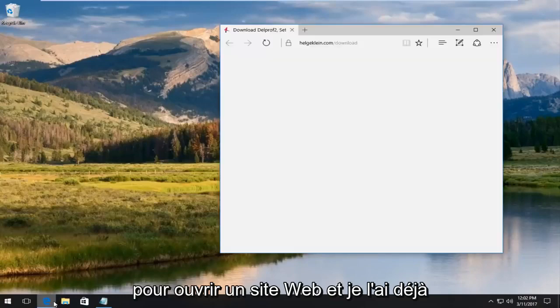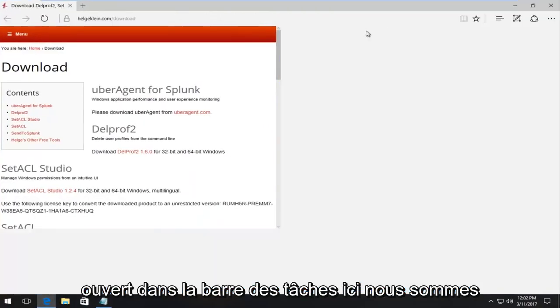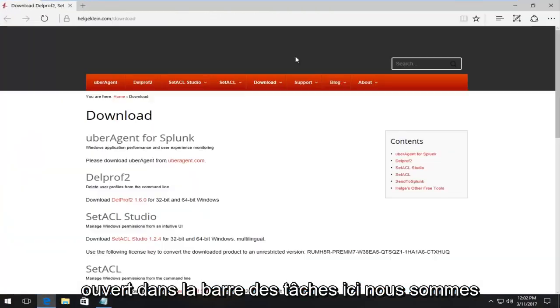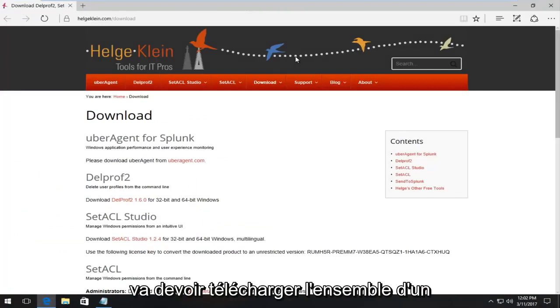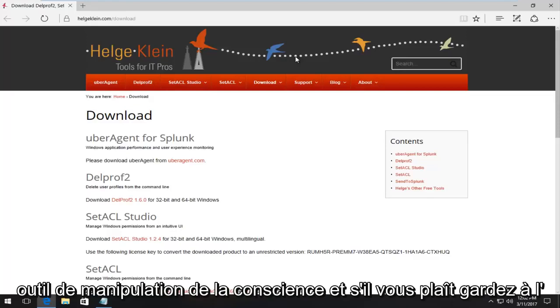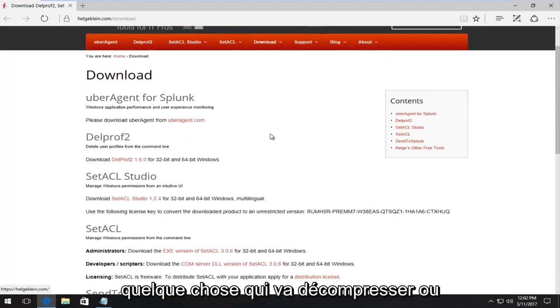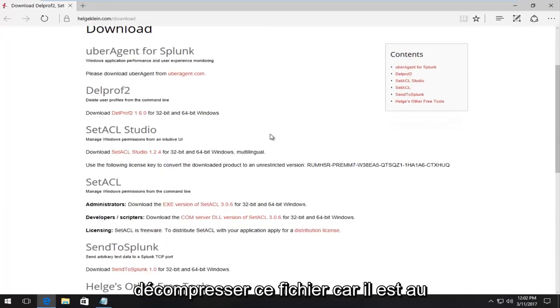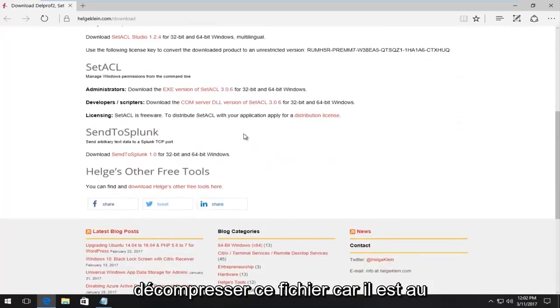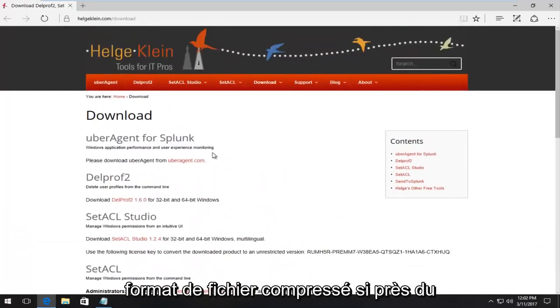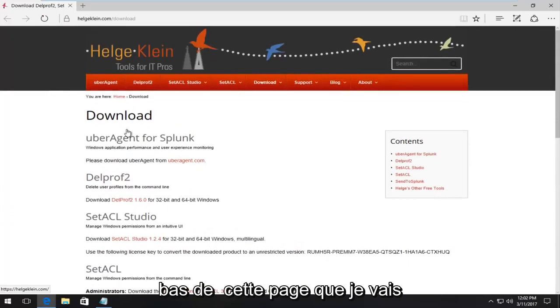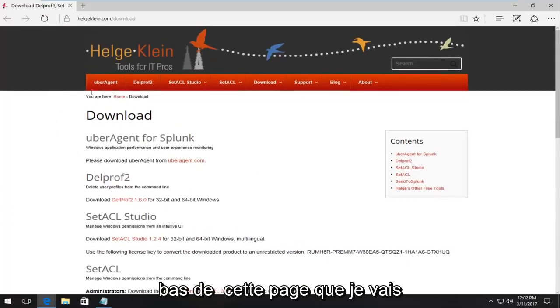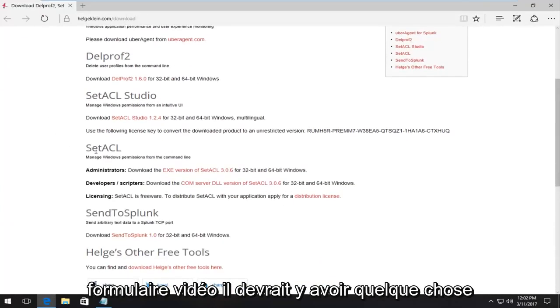We're going to open up a website. And I've already opened it up in the taskbar here. We're going to have to download the set ACL tool, which is basically a Windows manipulation tool. And please keep in mind, we're going to need to have something that's going to unzip or uncompress this file because it is in compressed file format. So near the bottom of this page that I'm going to put a link in the description of this video for, there should be something that says set ACL.